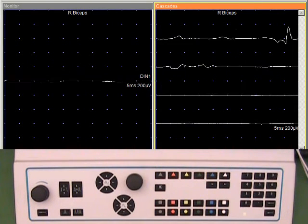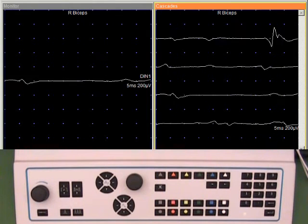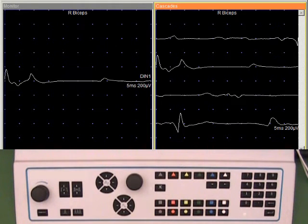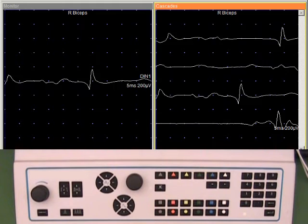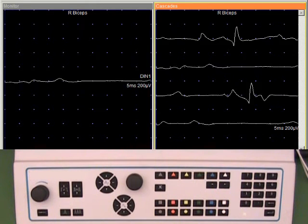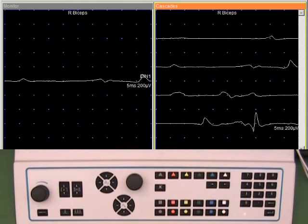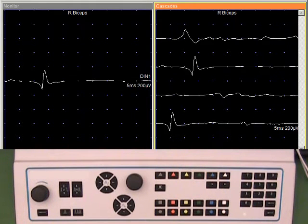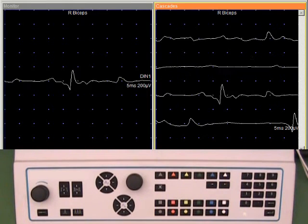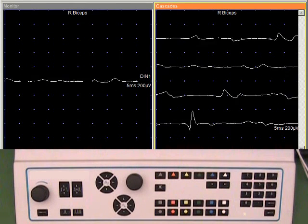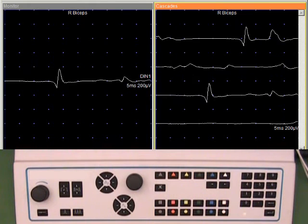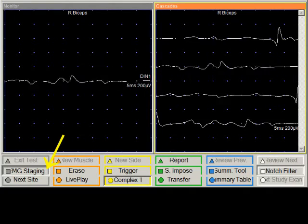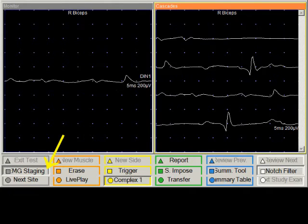Having observed the motor unit potential waveforms, we would like to look at the recruitment or interference pattern at maximum effort. The signals will be higher in amplitude and will require a change in the gain. It also makes it easier to assess the recruitment by using a longer sweep duration. Both of these tasks are accomplished quite easily by using the EMG staging capability.